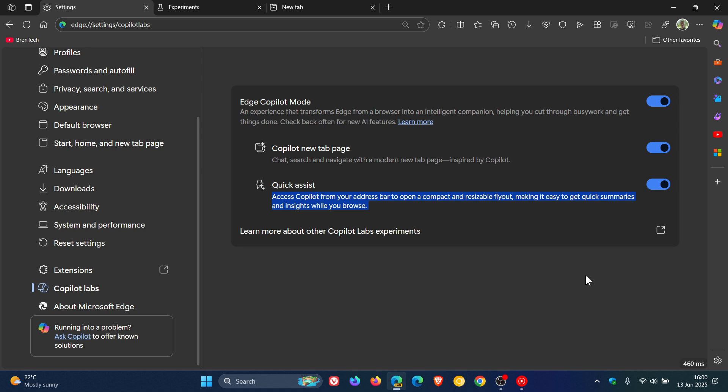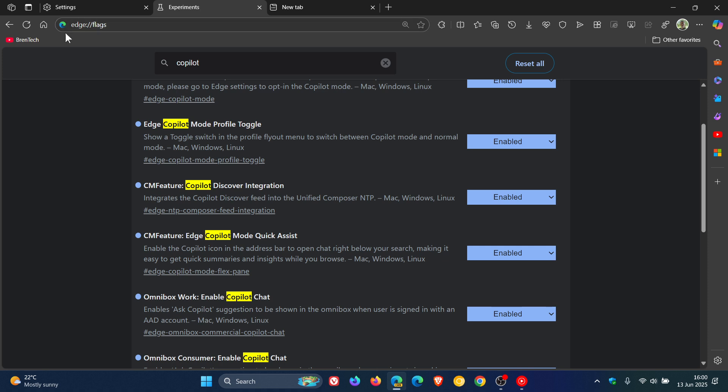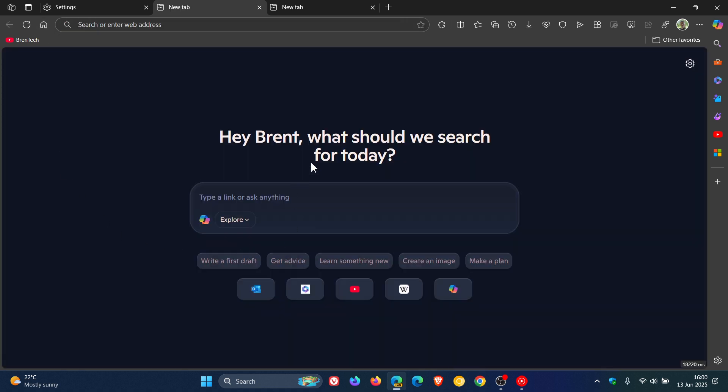So more copilot coming to the Edge browser. Don't know where this is all going to end up. But anyway, keeping you guys posted like we like to do on the channel. So thanks for watching and I'll see you in the next one.